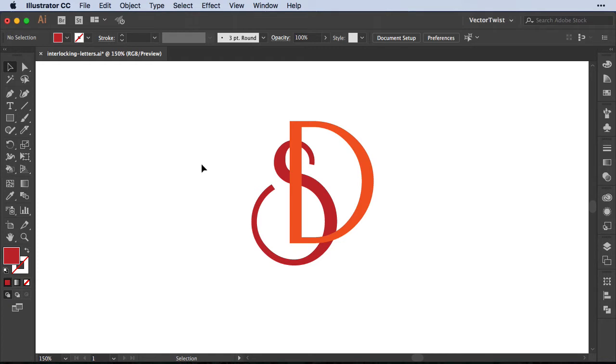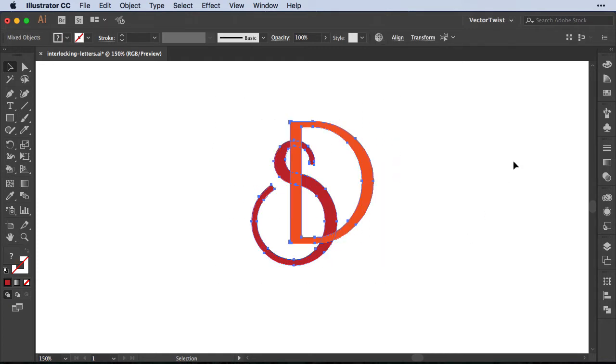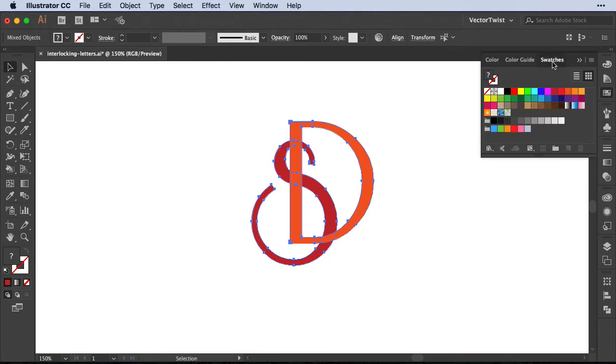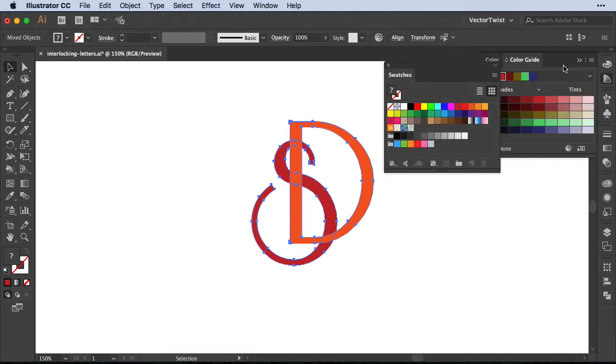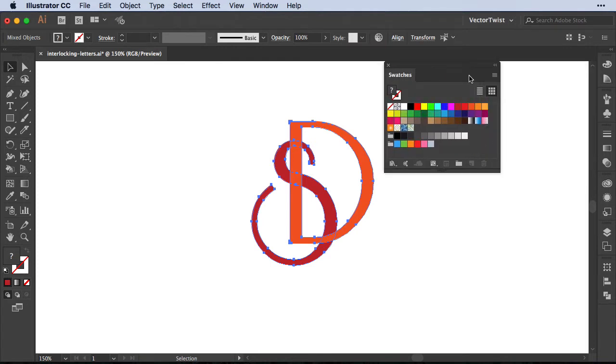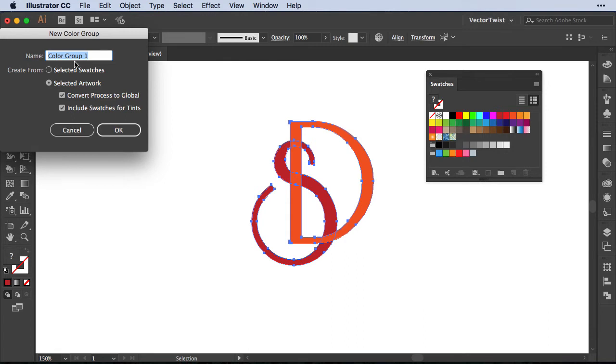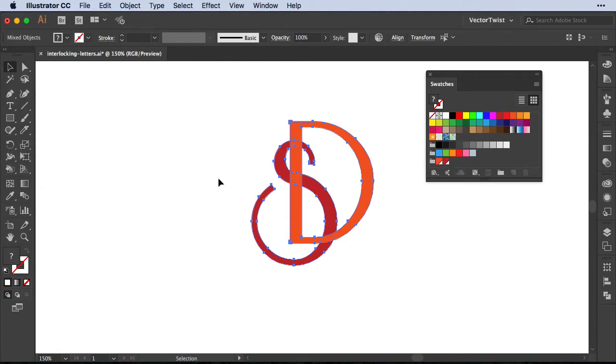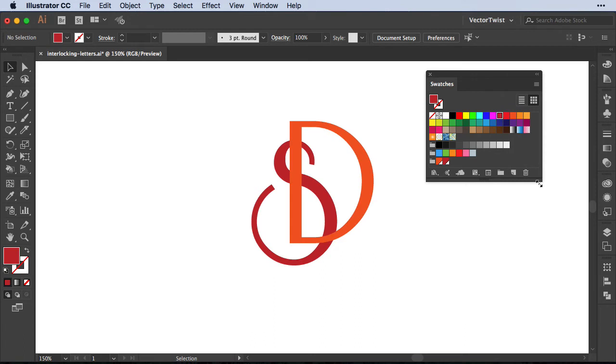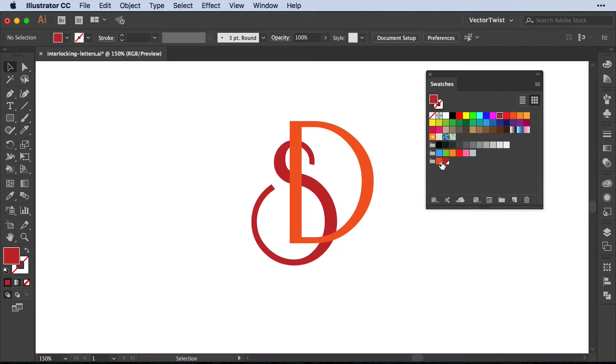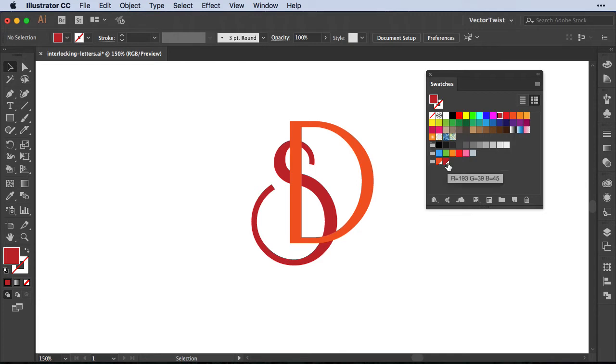Now before we use the Live Paint Bucket tool, let's first select our shapes, open up the Swatches panel, and simply create a new color group. With everything selected, just click the New Color Group button, give it a name, and then I press OK. Both are turned into global colors, so if I want to change anything later on, all I have to do is double click those swatches and change the color.